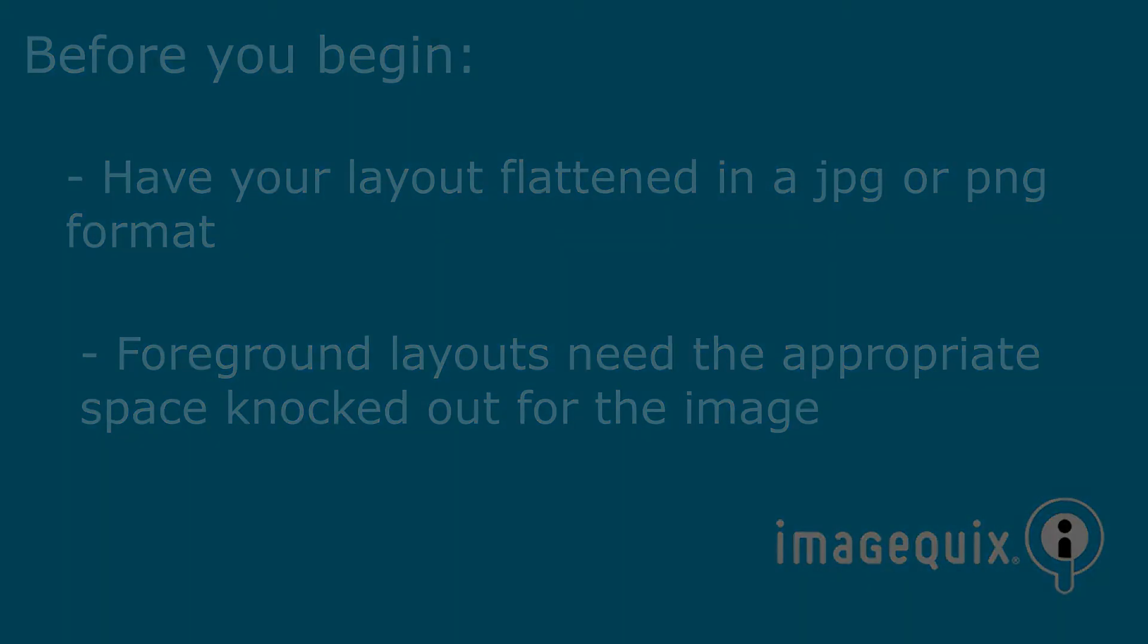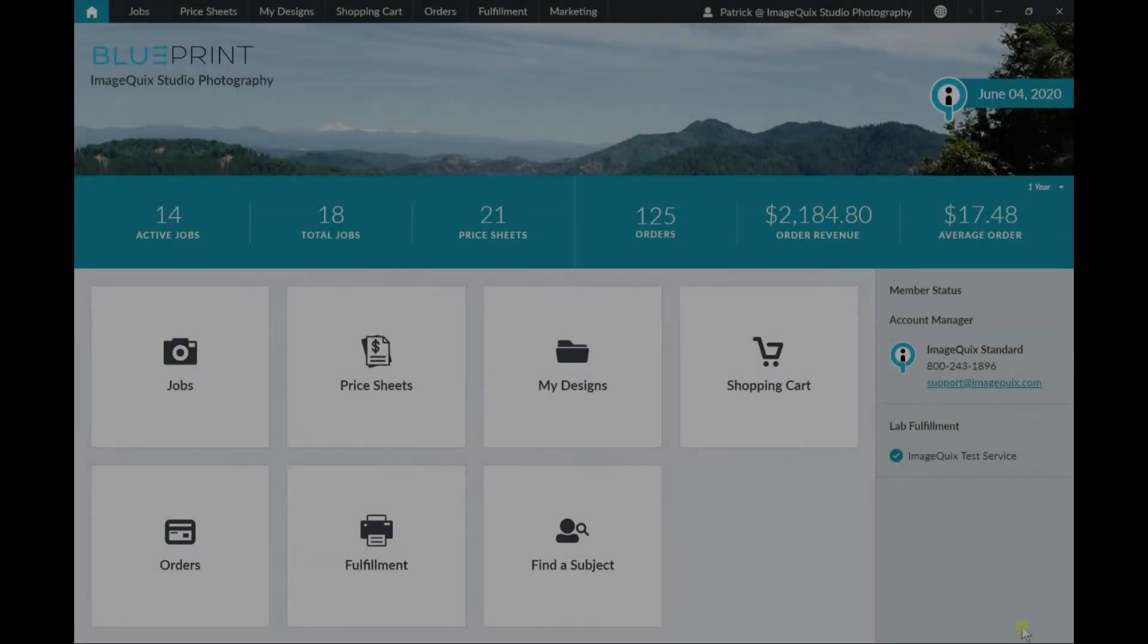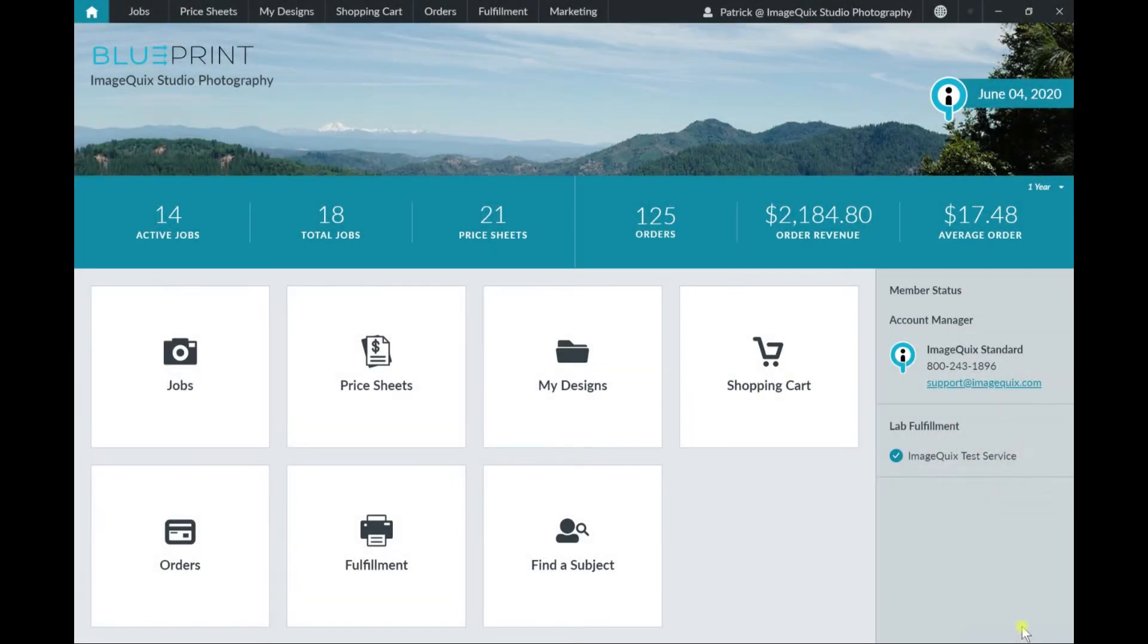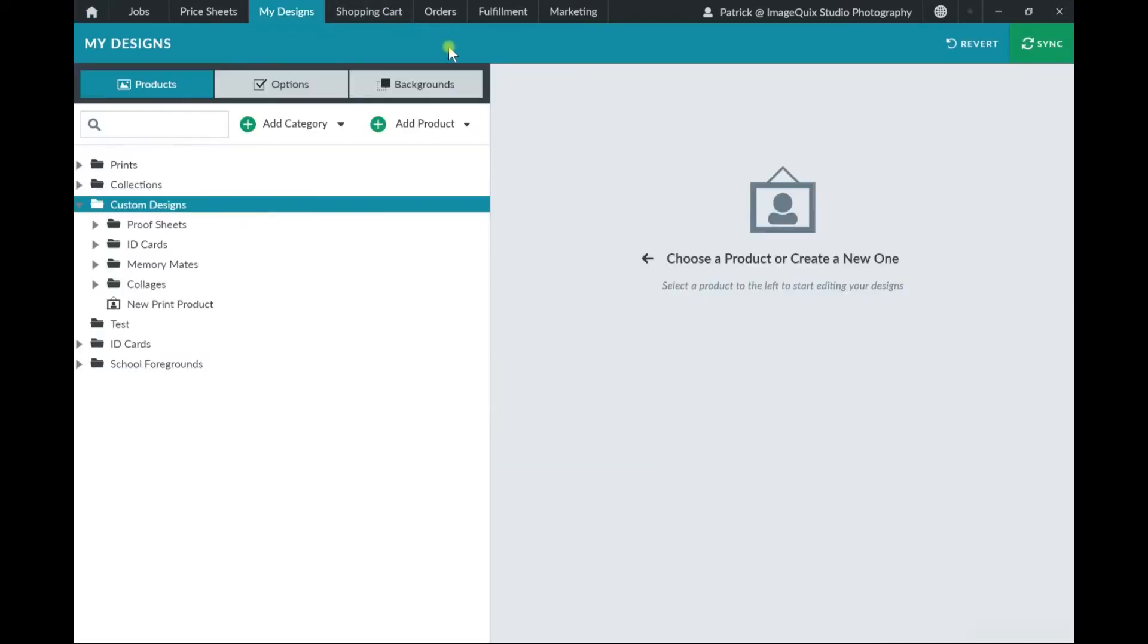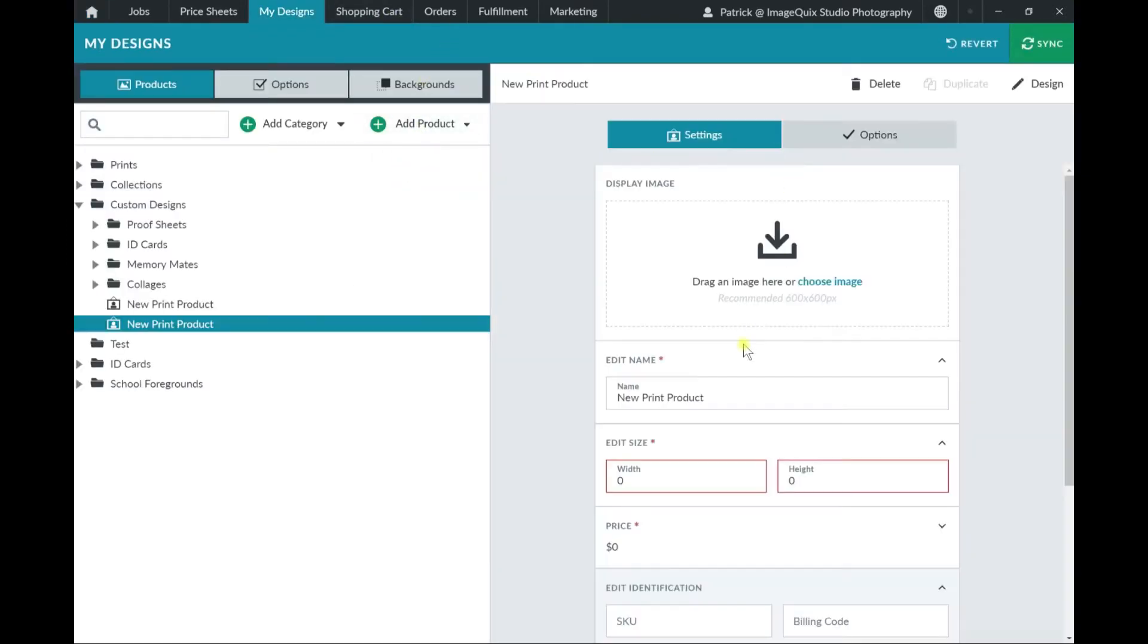With that, let's get started. From the Welcome Dashboard, we're going to click on My Designs, then we're going to click on the green Add Product button, and we're going to add a print product.